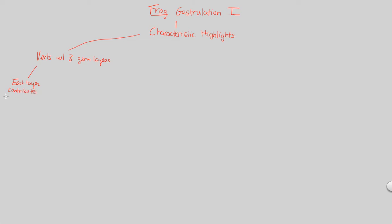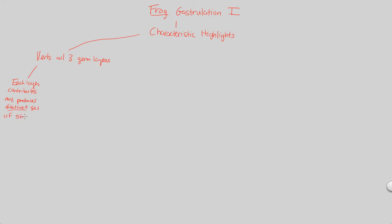Each layer contributes and produces a distinct set of structures in the adult organism. This is a drawn-out way of simply saying that vertebrates with three germ layers are very much specialized and differentiated because of their overall developmental and evolutionary history and path.